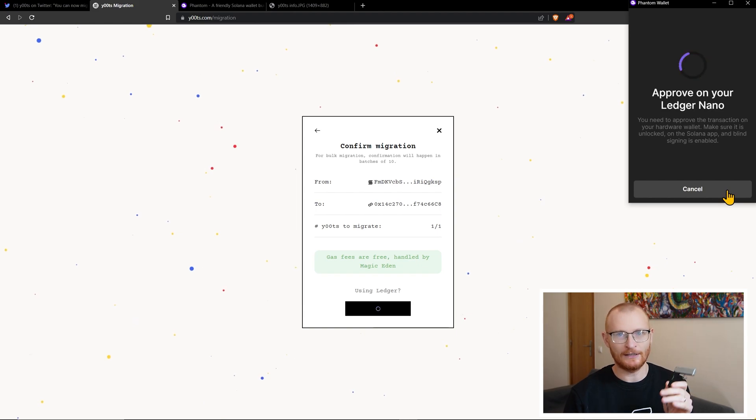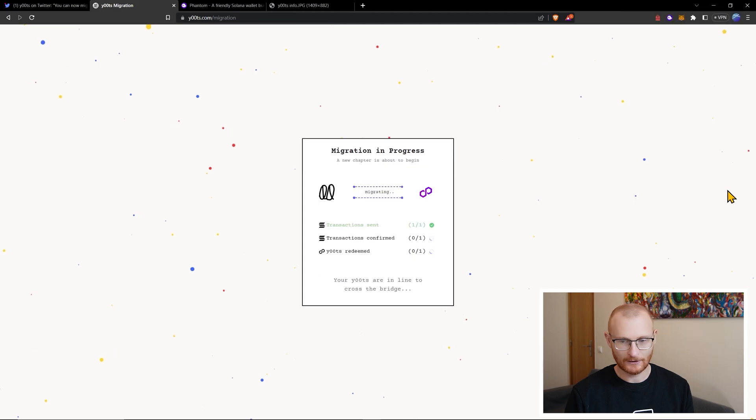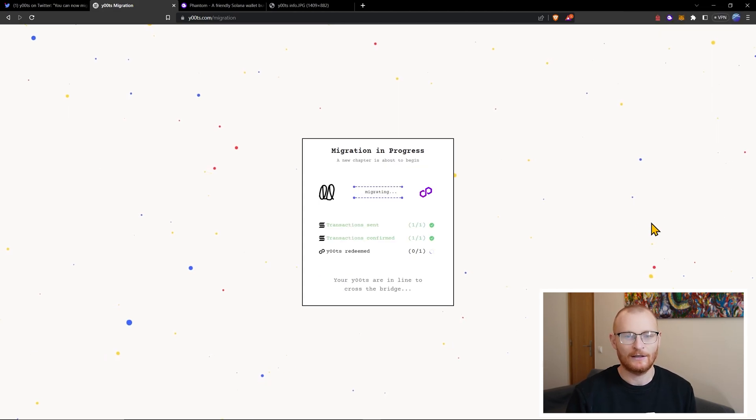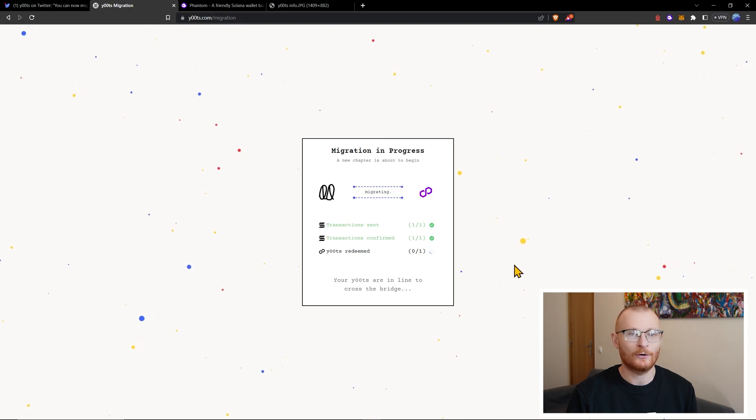Small amount of Solana and then you approve that transaction. My Ledger is already connected. I have it as it says, unrecognized format, message hash, approve. Approve the transaction. And we'll see how long this takes to go across.